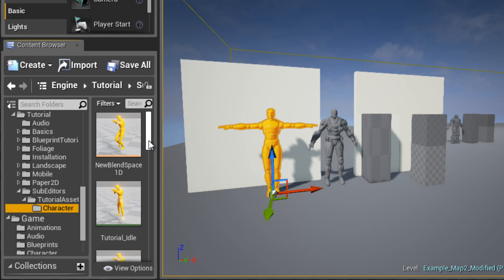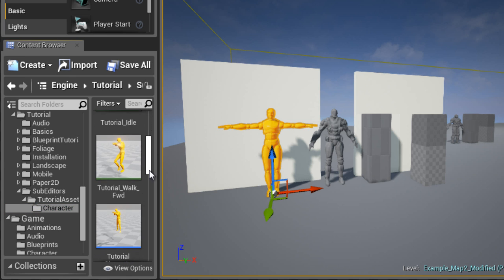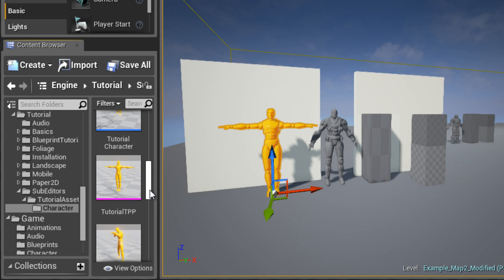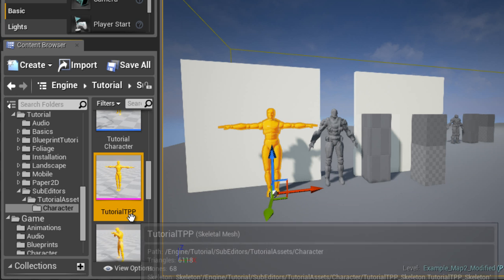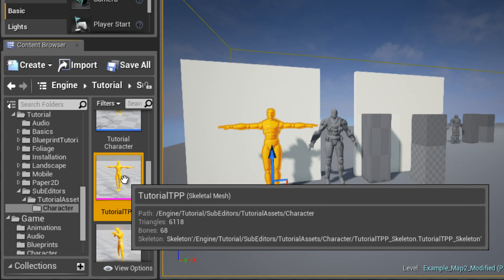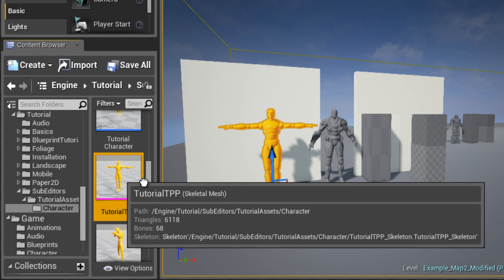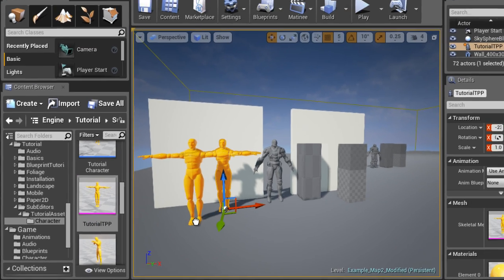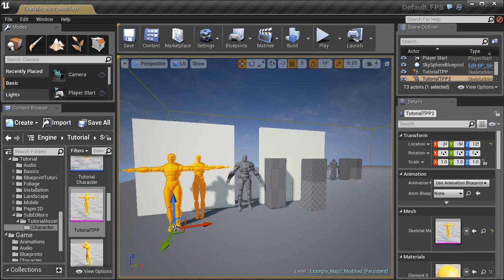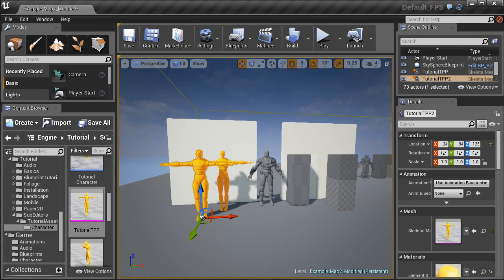Inside the characters folder, if you scroll down you will have this tutorial TPP skeletal mesh. If you simply left click and drag right into your level, you will have this guy as a skeletal mesh reference to judge scale.